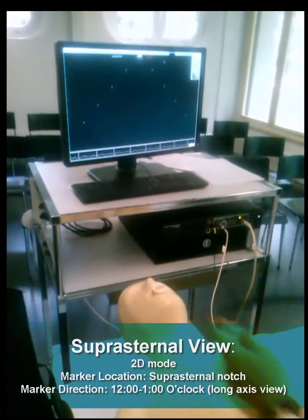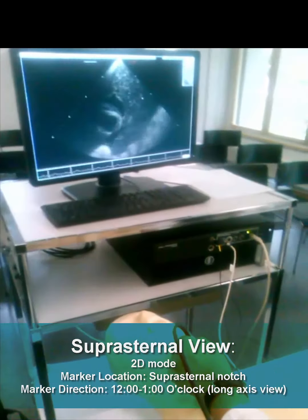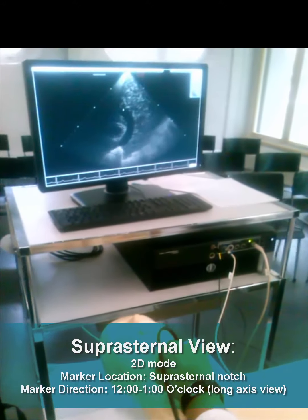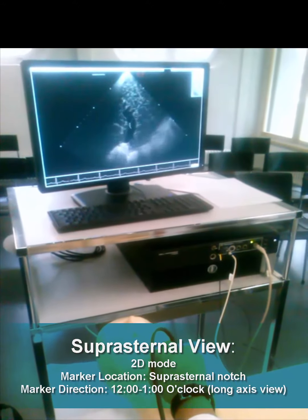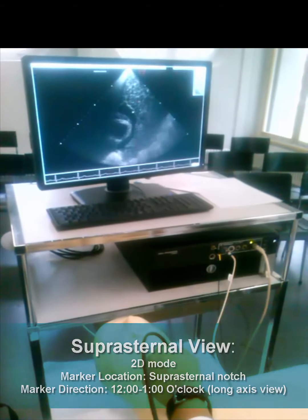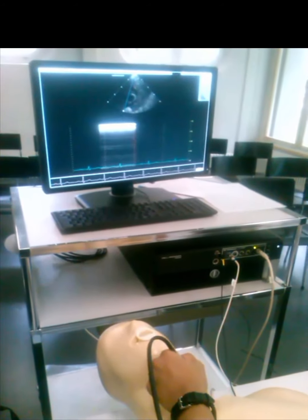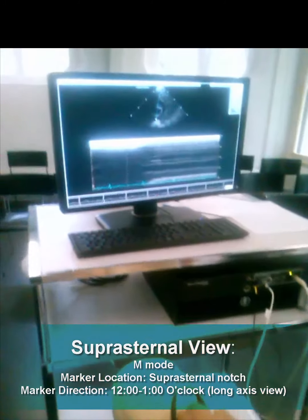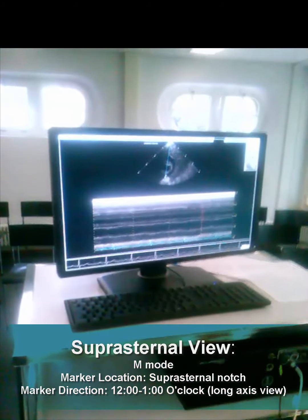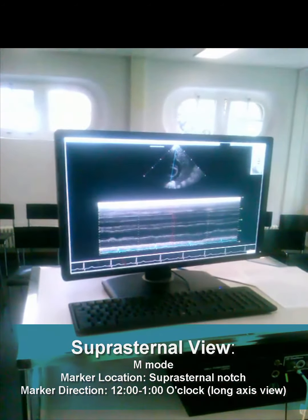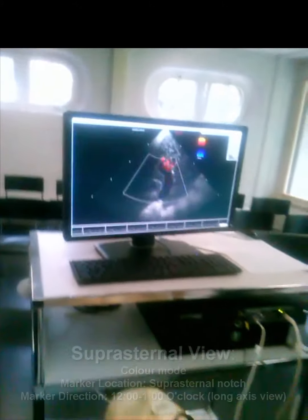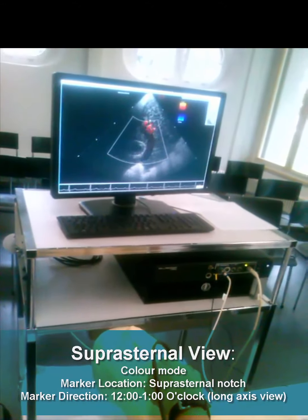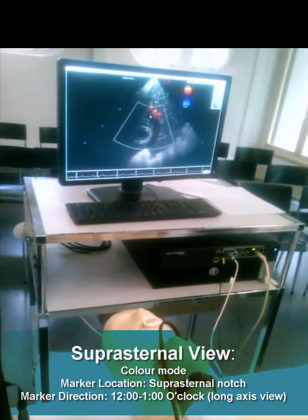Now we will show the suprasternal view. As you can see, three parts of the aorta are shown: ascending, arch, and descending. Now we will go to M-mode where we can see the diameter of the aorta — we can measure the ascending part. Now we have the color Doppler. You can see the red waves — they are going toward the probe — and the blue waves, they are going in the other direction away from the probe.